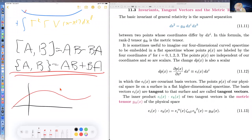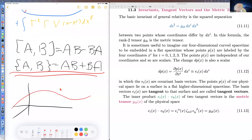The idea is that our curved spacetime lies in a flat spacetime of higher dimension. If we look at a point in our curved spacetime, it might correspond to certain coordinates.